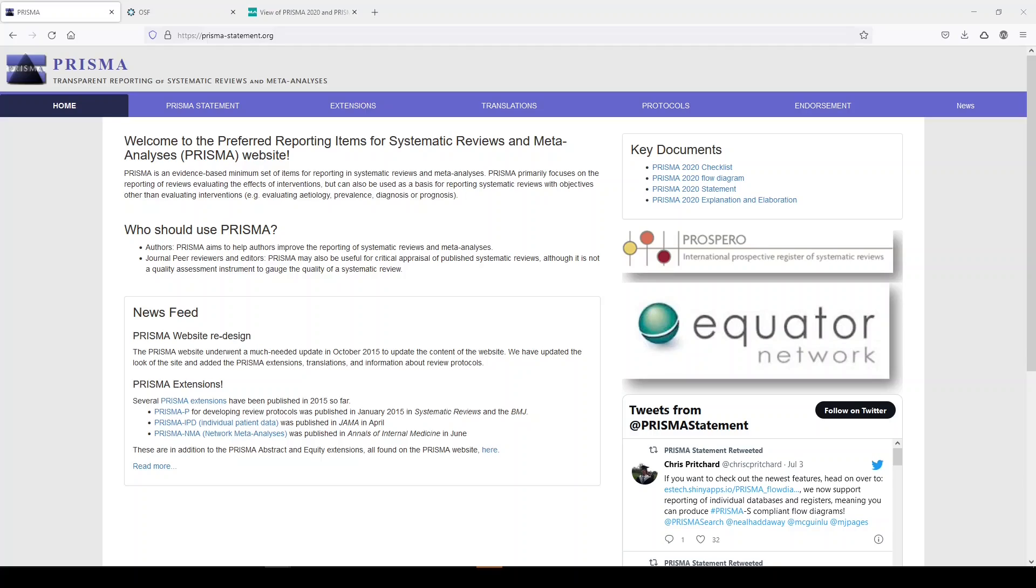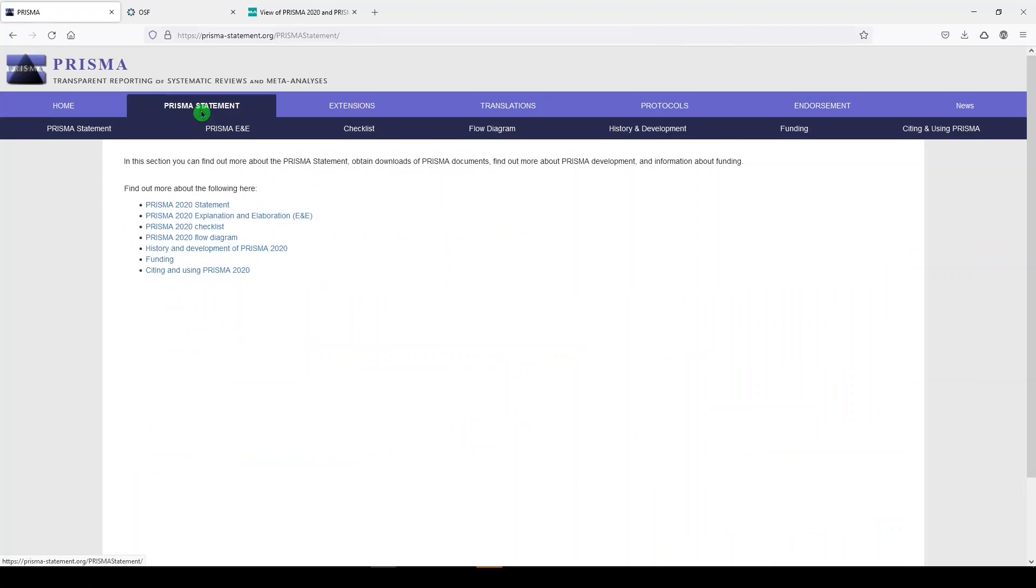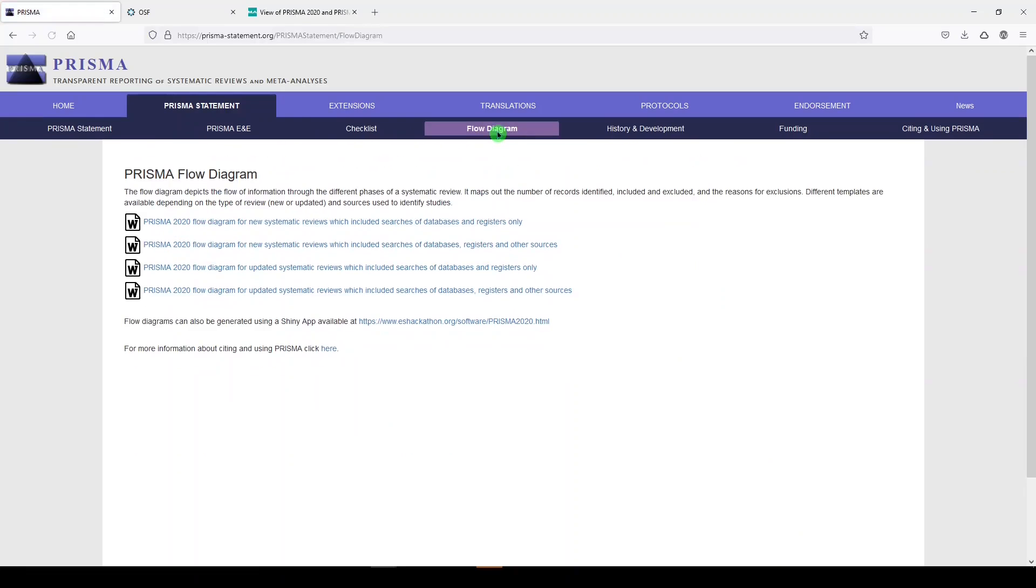The PRISMA flow diagram can be found on the PRISMA statement website, which I'll link below, under the PRISMA statement heading and under the flow diagram subheading.